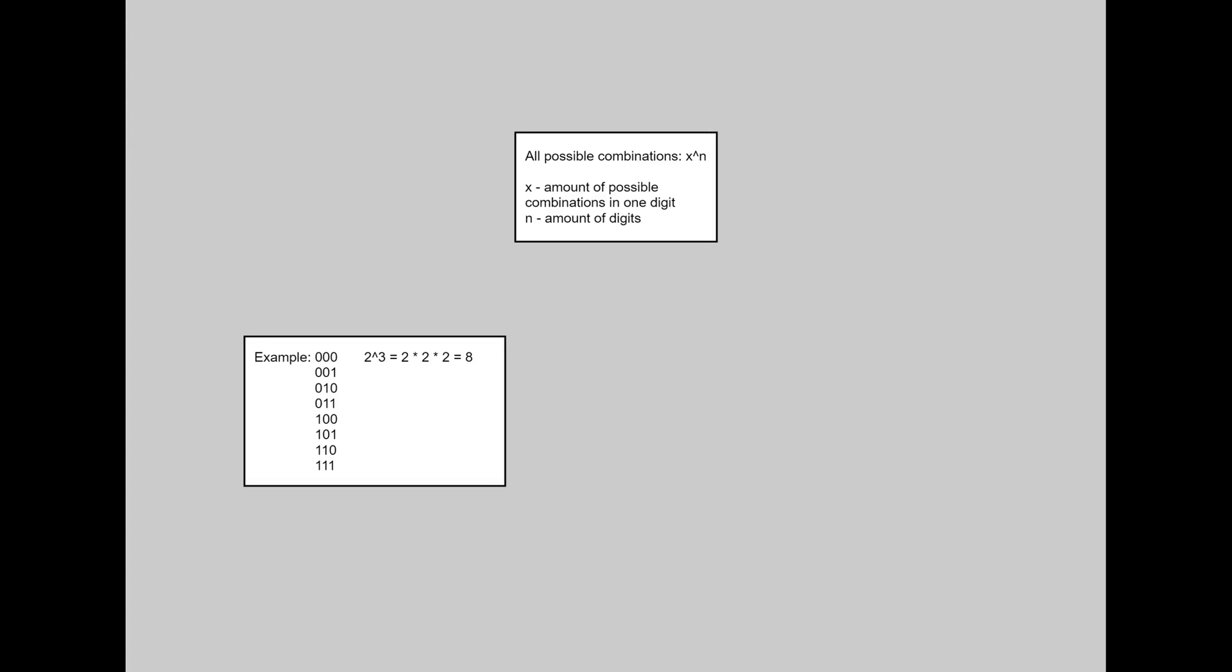So in this case, 8 possible options. In our case, we have 2 in the power 9 because of 9 digits. It's 512 unique combinations. And only one of them will have 9 zeros. That's why by math, our chances is 1 from 512.